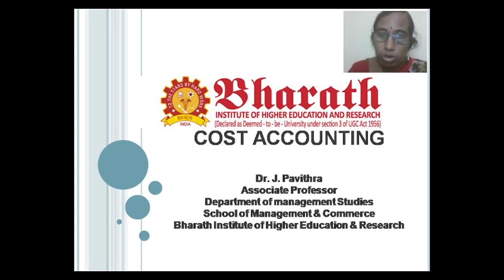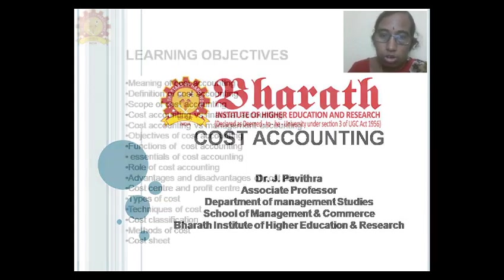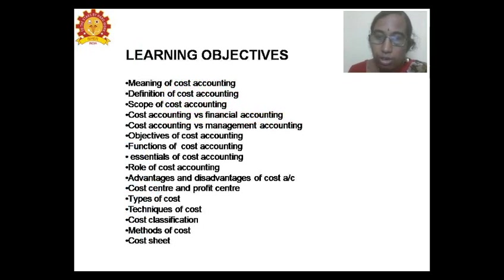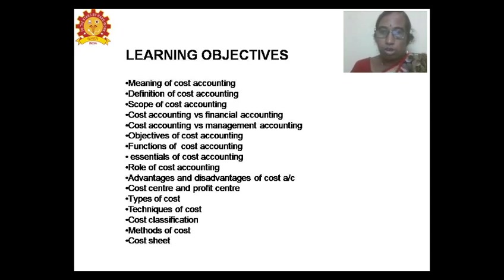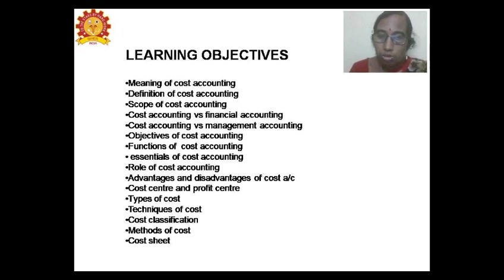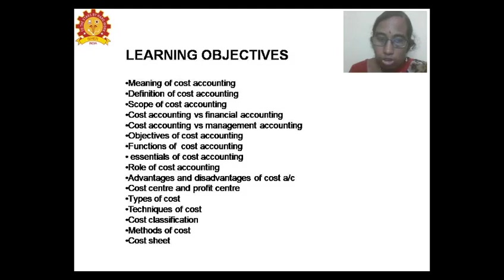In this video, we are going to be discussing the concept of cost accounting — the meaning, various definitions, scope, cost accounting and financial accounting, cost accounting and management accounting, objectives, functions, essentials, role, advantages and disadvantages, cost center and profit center, types of cost, techniques of cost, classification of cost, methods of cost, and the cost sheet.